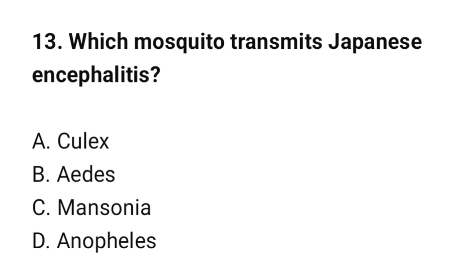Question number 13: Which mosquito transmits Japanese encephalitis? The correct option is C.